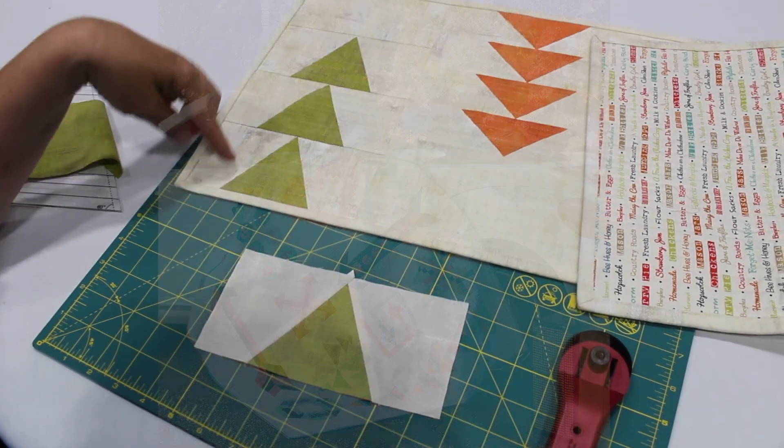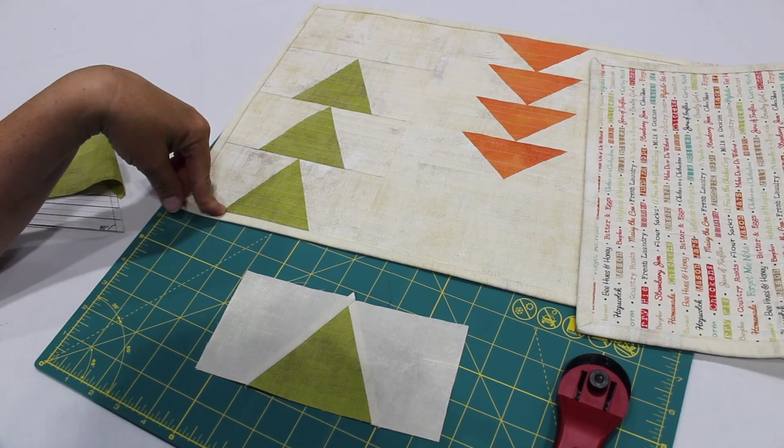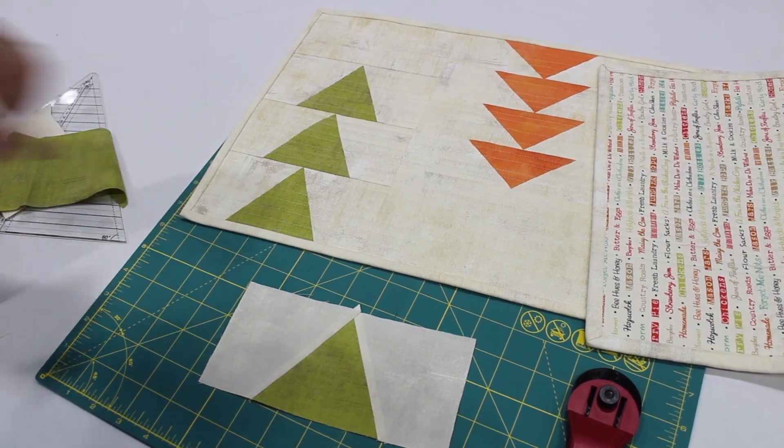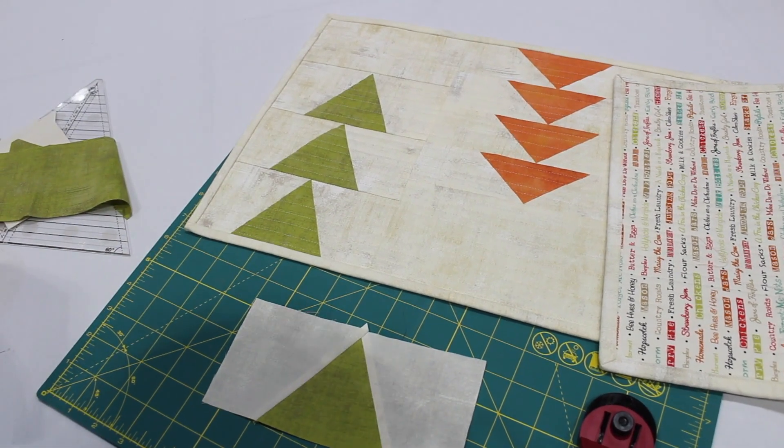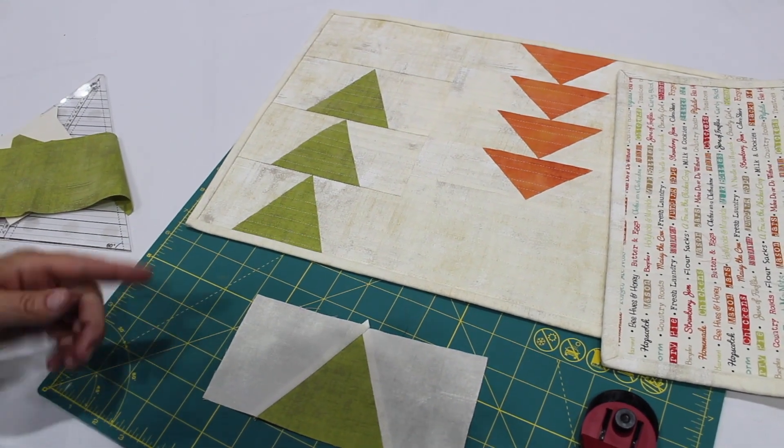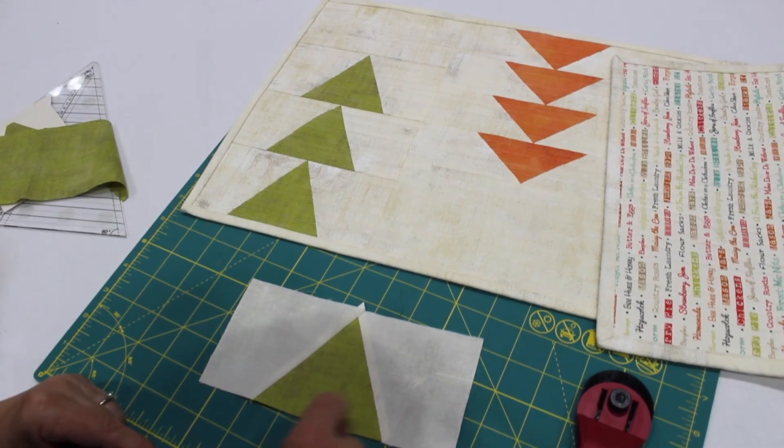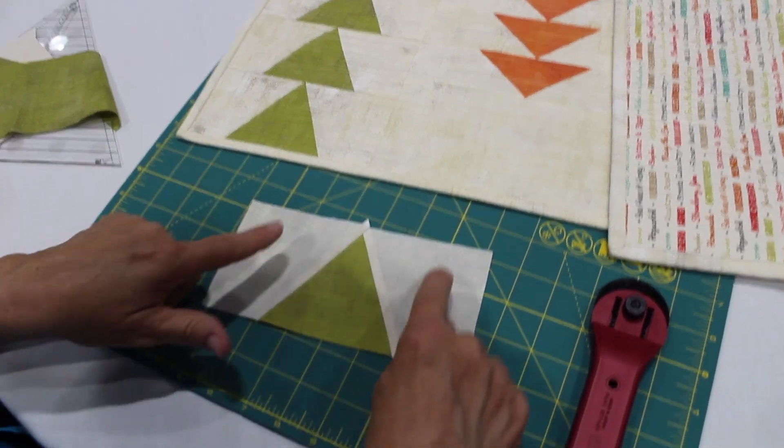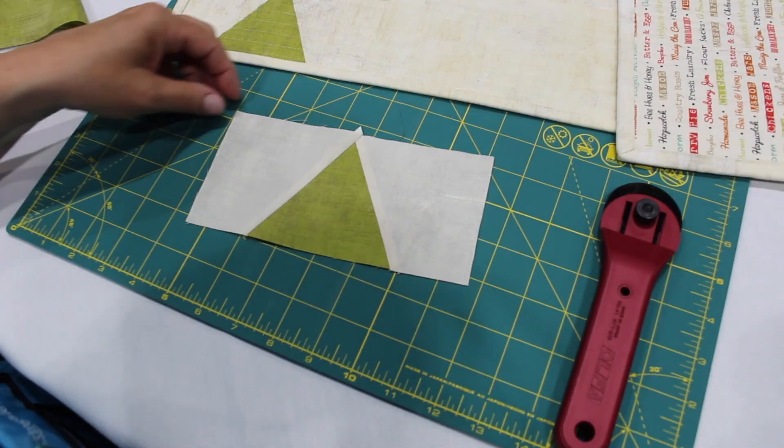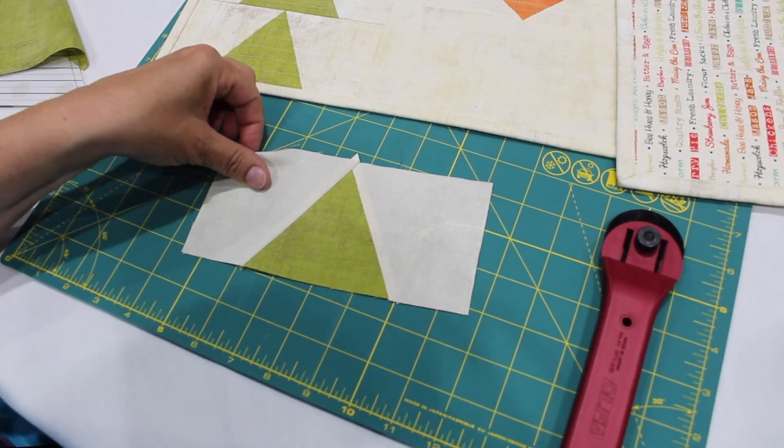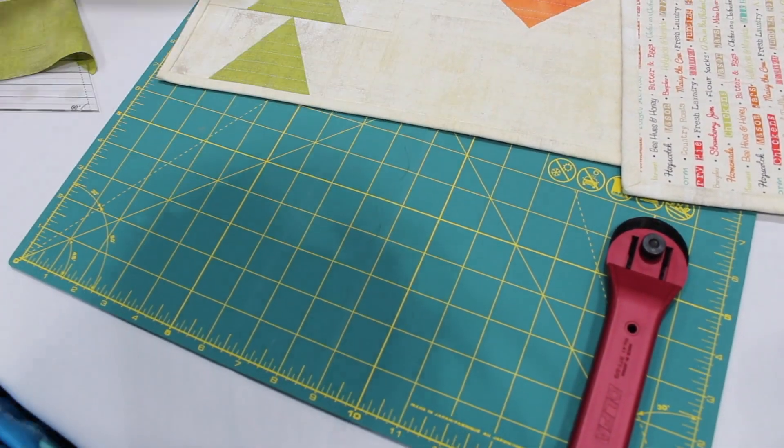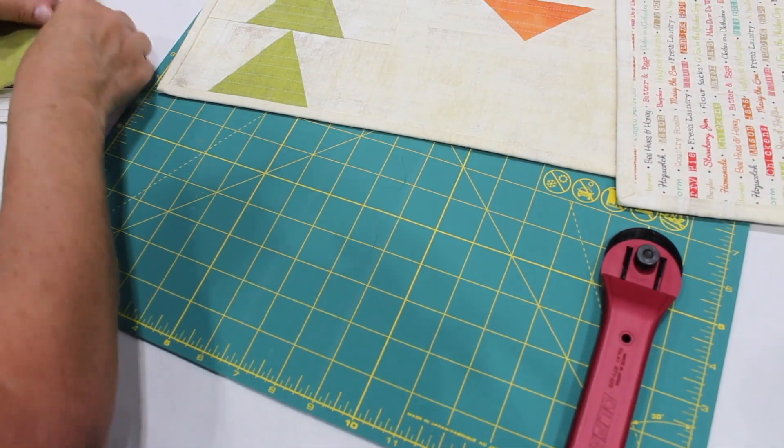What I like is to have floating points on the end so that it always looks really crisp and nice. So we'll cut some triangles and then we'll cut the side pieces that will go on the end.